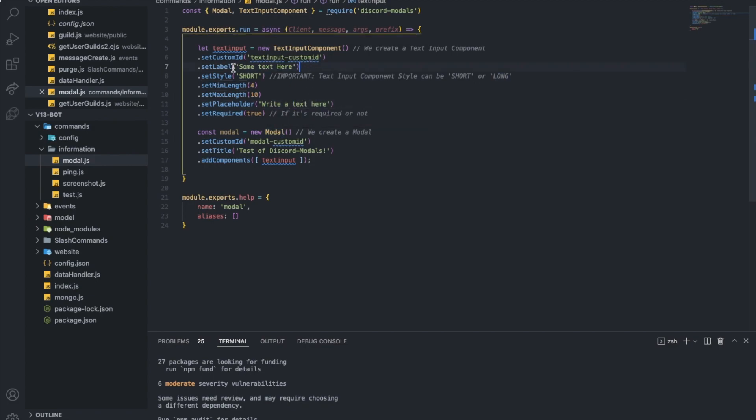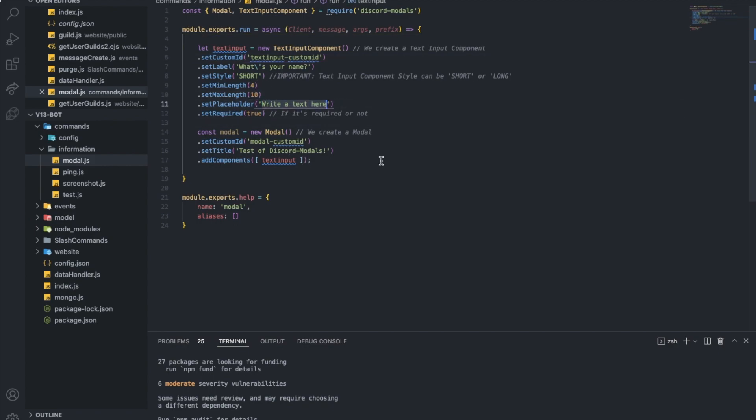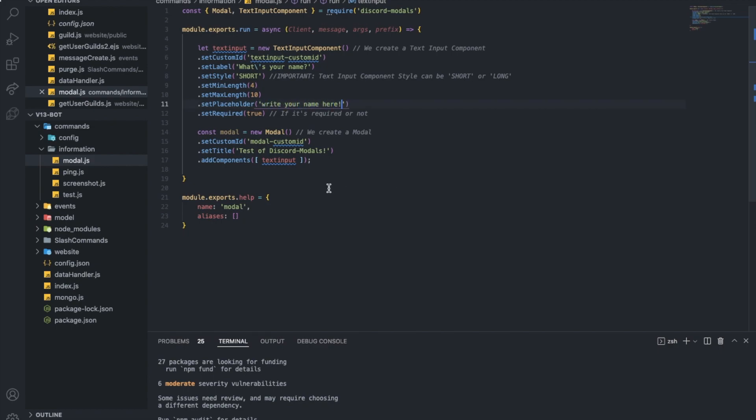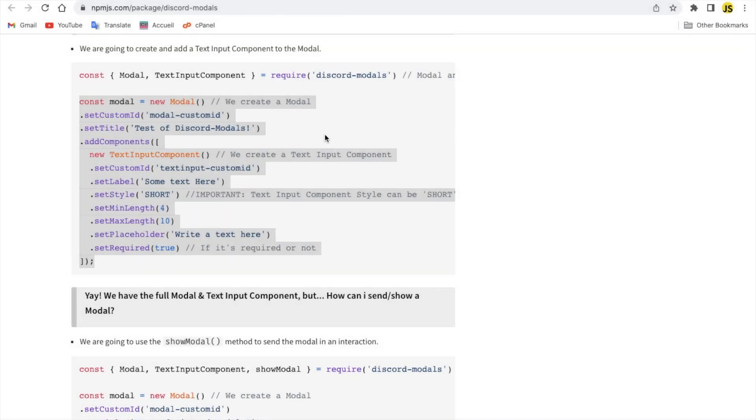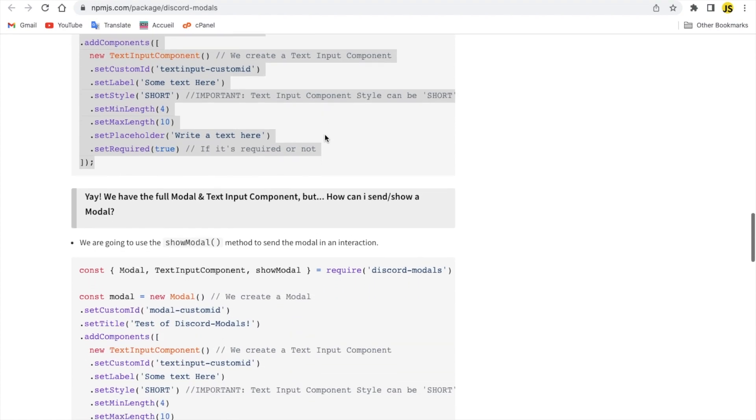We either have a short or a long as I said earlier. Label, let's say what's your name. Let me just keep it like that. Write your name here. I'm not sure if this can be done on messages or it's only for interactions. Let me check. Oh yeah, it's only for interactions. I don't actually mind that.